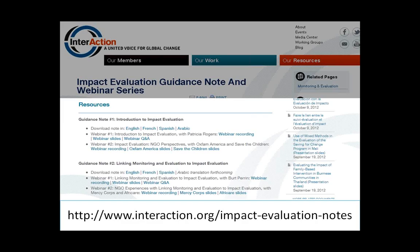The notes, along with the recordings and presentations from all of these webinars, are posted on Interaction's website as they're developed at the link at the bottom of your screen. We've also posted answers to the questions received from webinar participants. Each note is being translated into French, Spanish, and Arabic, so please share these with your staff and colleagues in the field.